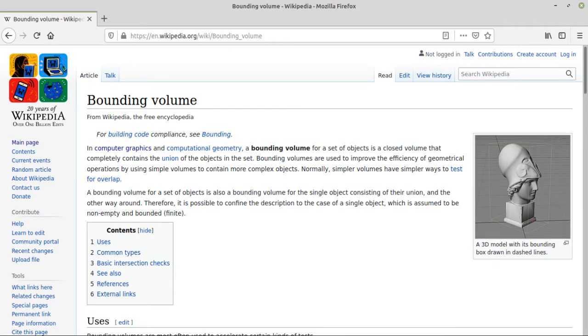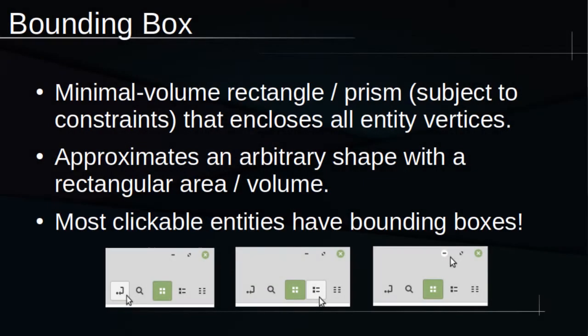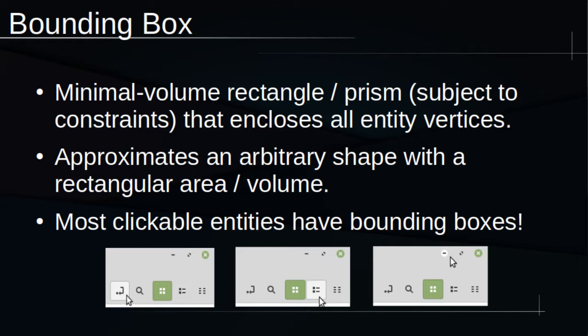But bounding boxes aren't just useful for complex objects, they're also useful for approximating any non-rectangular entity in a variety of applications. You see and experience an example of bounding box behavior all the time. The icons you click, like the close window button, or even the icon for a specific application,